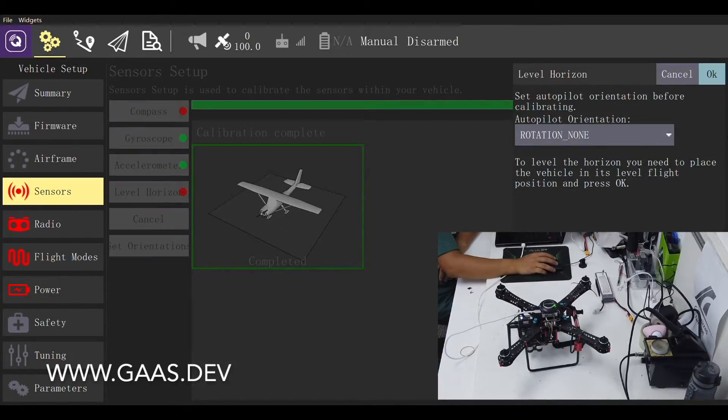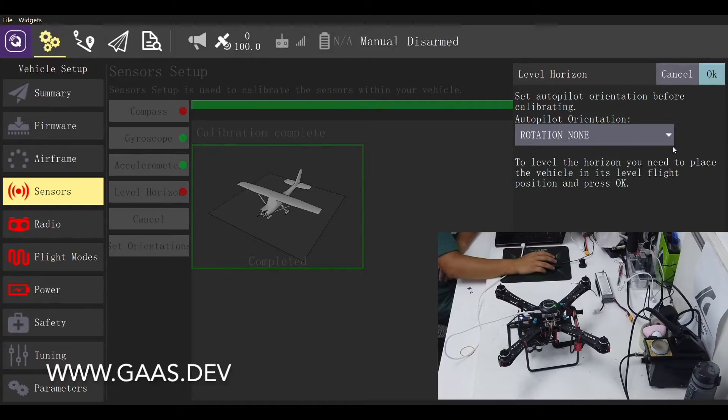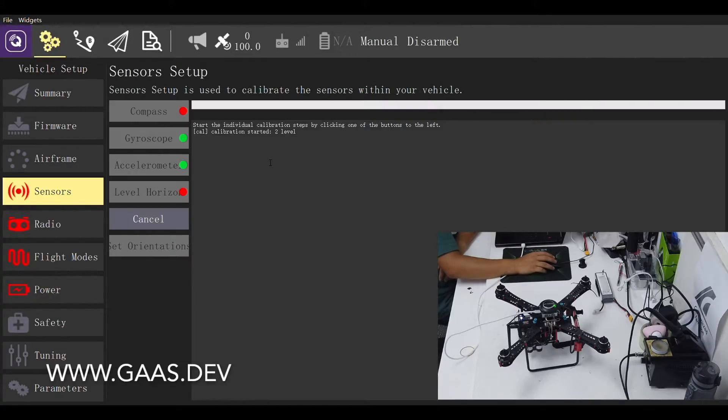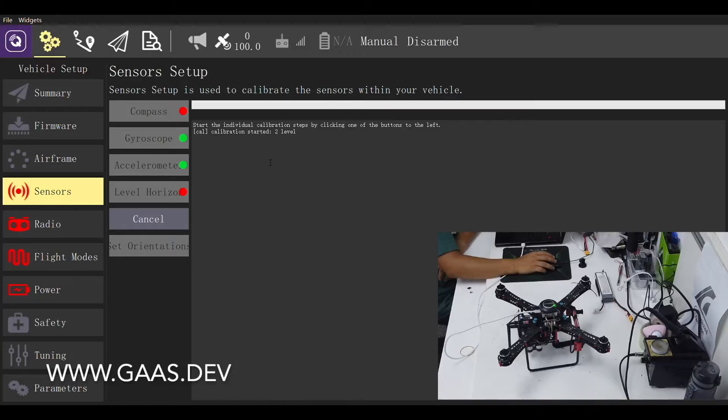Next up, we have level horizon. Click OK and wait. And we are done.